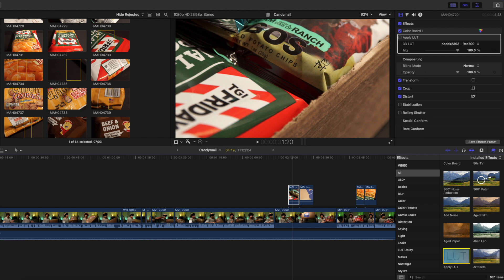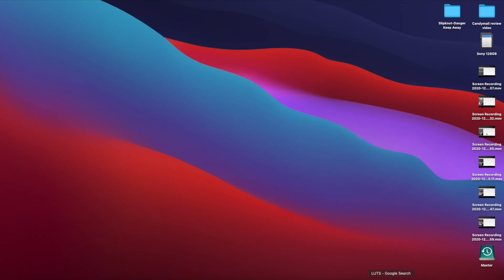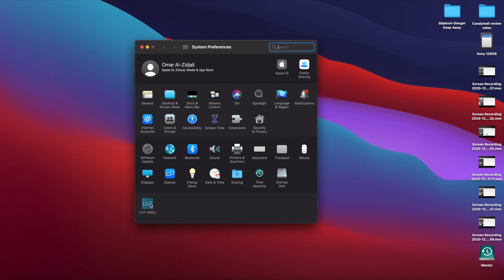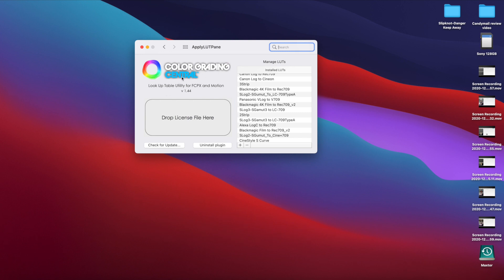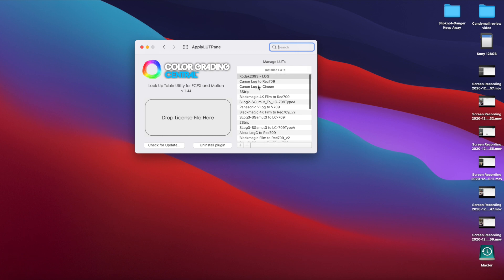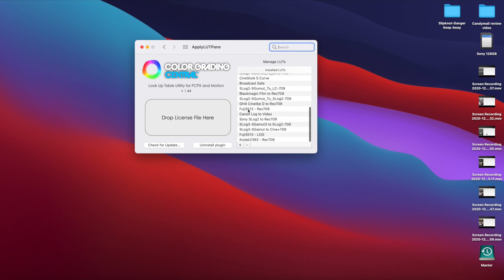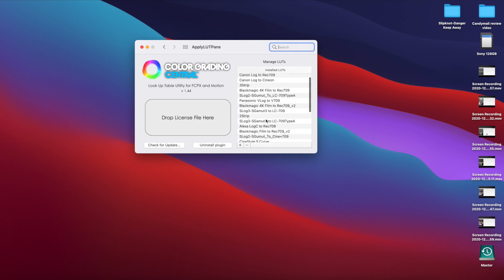Today I'm going to show you how to install LUTs into Final Cut Pro. First of all, you have to have a software called LUT Utility. This is by a company called Color Grading Central — most people use this one. You do have to purchase LUT Utility, but the good thing is it comes with its own set of LUTs, and these LUTs are fantastic. The Fuji and the Kodak ones I use nonstop. I have purchased many, many LUTs in my time, but the ones I always stick with are the Fuji and the Kodak.